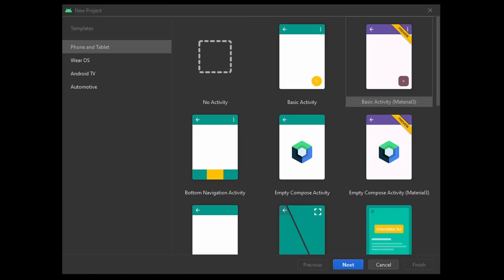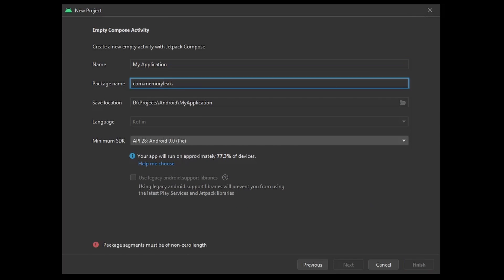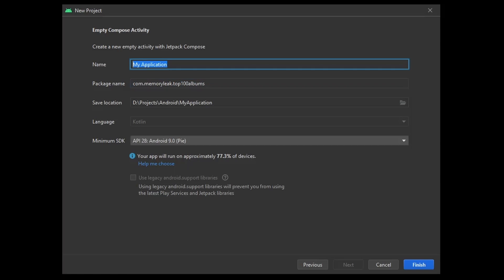The first thing we'll be doing is creating the project. When we open the new project creation window, we scroll down to the Empty Compose Activity and click next. Let's change the package to top100albums and our name. We make sure that language is Kotlin and minimum SDK is not that important at the moment, but make sure it's not some old SDK.